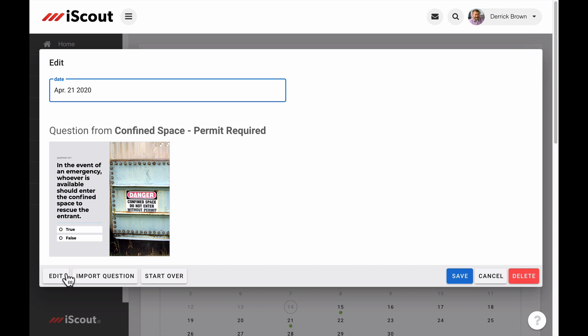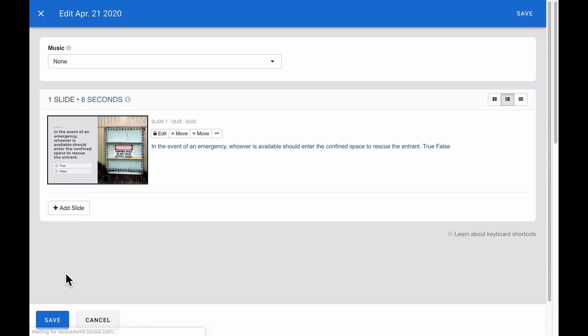A third option is to edit the question itself. In the same way you edit quiz questions in iScout, here you can reword the question, change the possible answers, or replace the image. Any edits here are specific to QOD and do not affect the quiz of the corresponding lesson in your library.